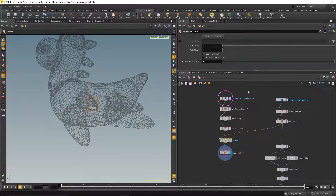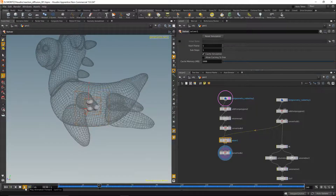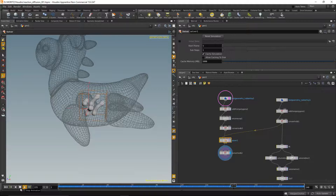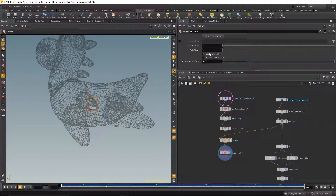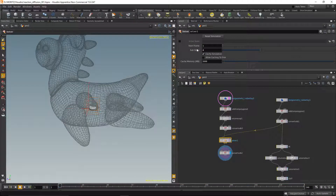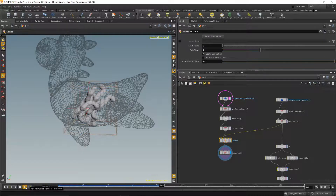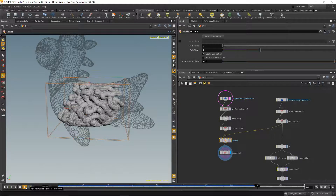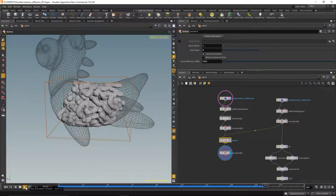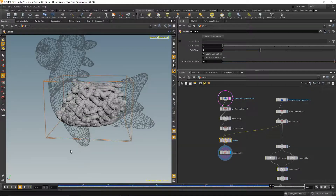Let's highlight our output node and let the simulation run. That looks already nice, but it's not as fast as I need it. One thing I can do to increase simulation speed is to tell the solver not to do only one step per frame but increase the sub-steps — so each frame it calculates four steps instead of one, effectively multiplying the simulation speed by four.